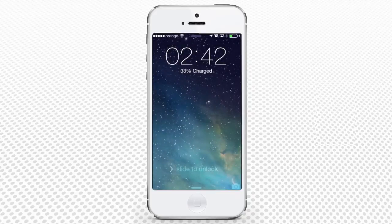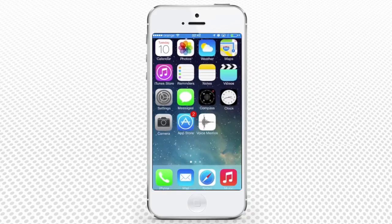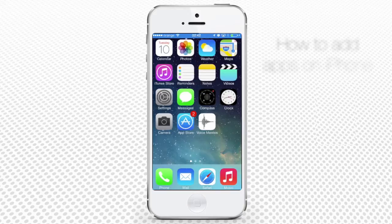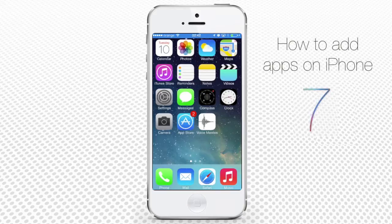In this tutorial, you will learn how to turn on your iPhone and iOS 7. No wait, we meant how to add apps to iPhone, but it's just as easy. Let's have a look.